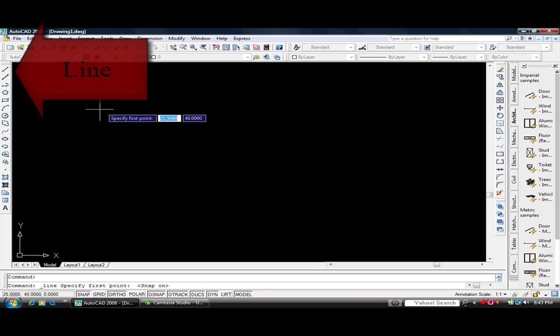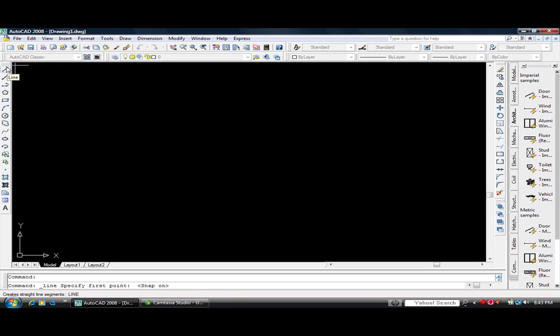Welcome to AutoCAD 2008. Our tutorial today will be about the line command.